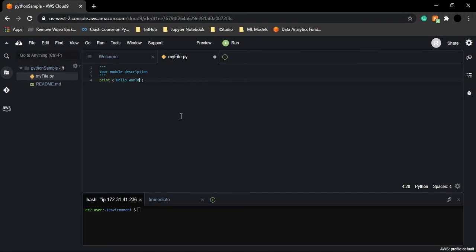I'm going to write 'Hello World'. This is a simple Python code. As I mentioned, Python is very close to the English language in its syntax. To print anything in Python, you just write the print keyword or function and provide a message within the parentheses.